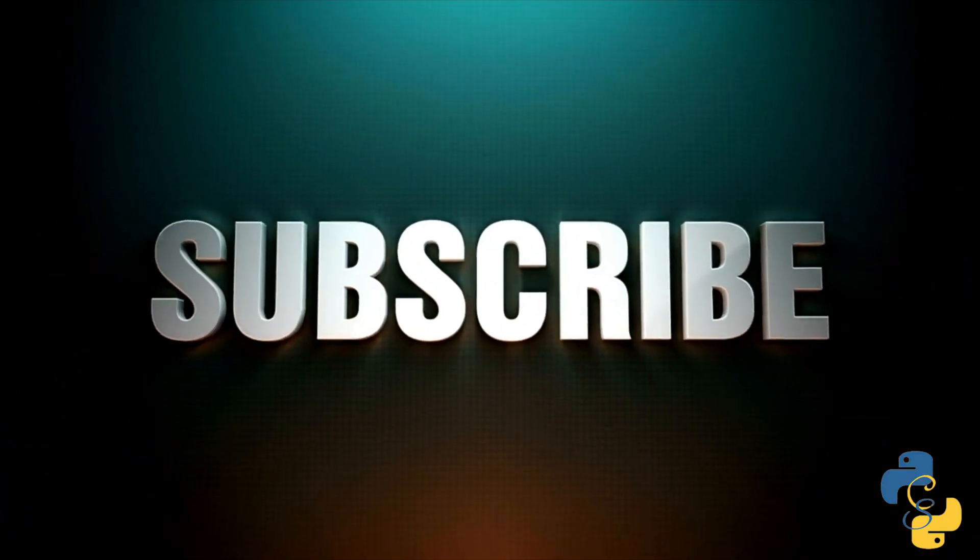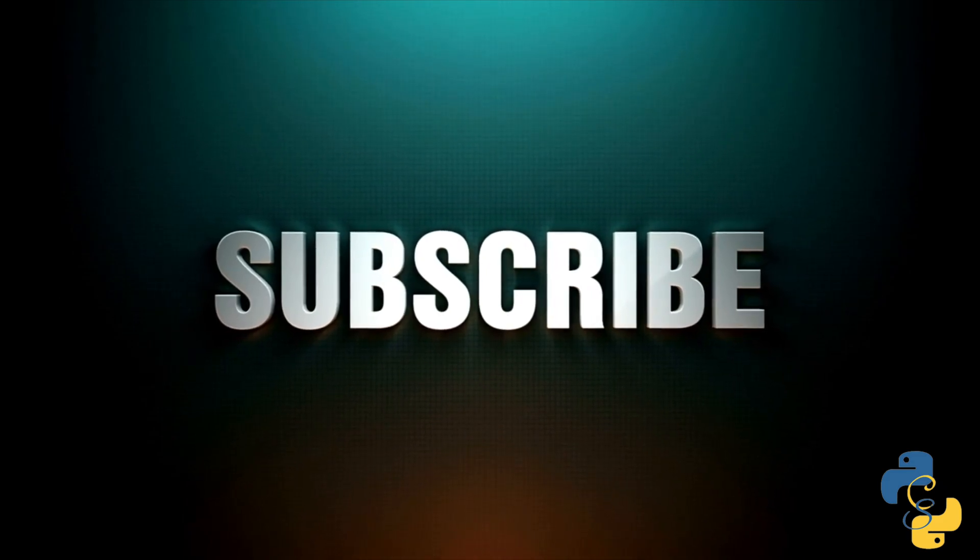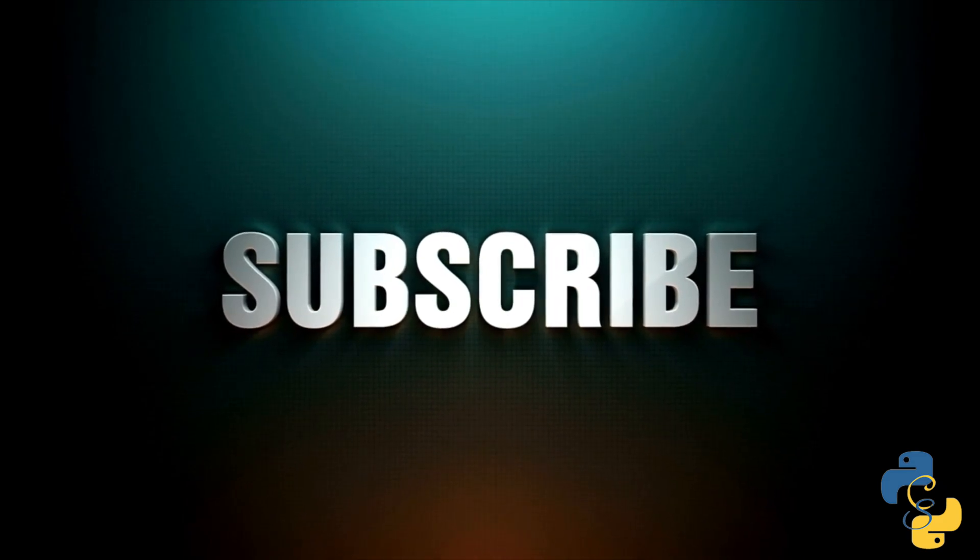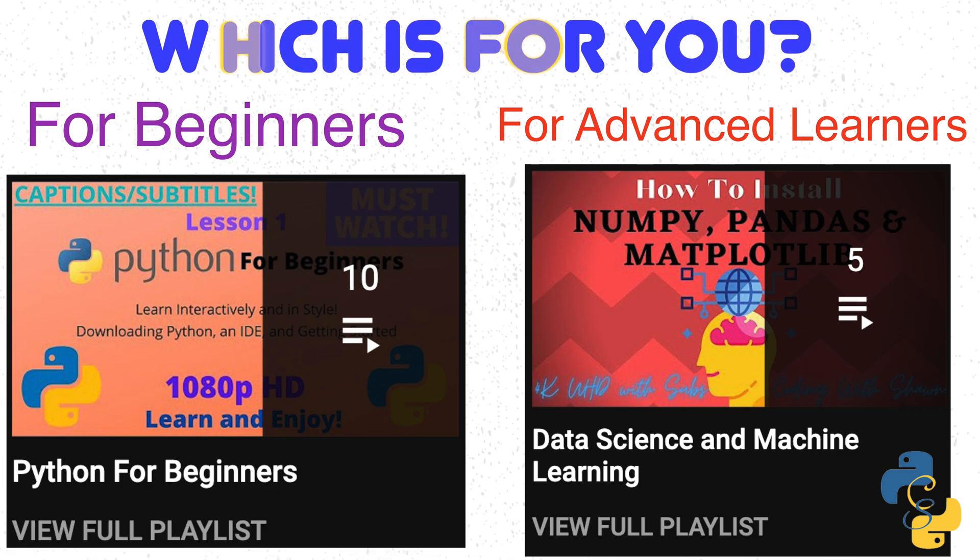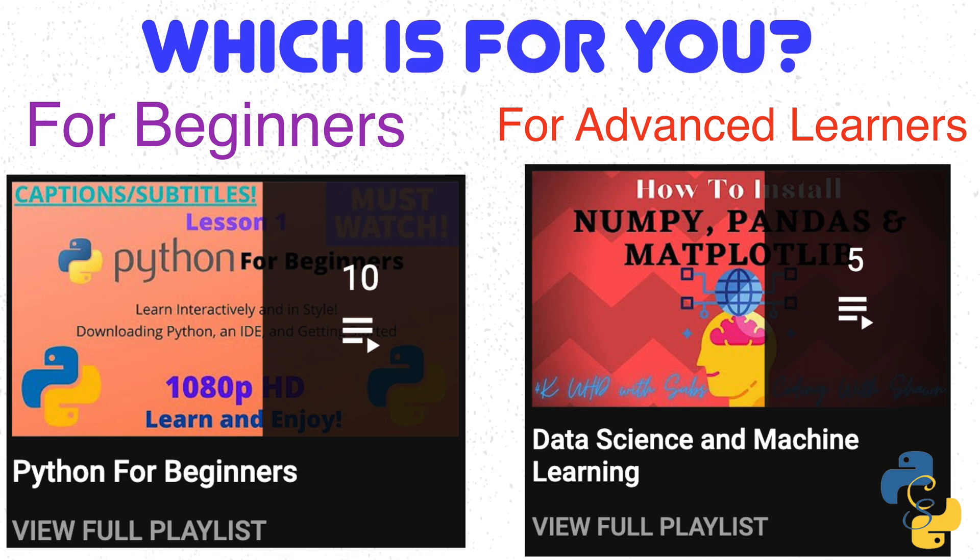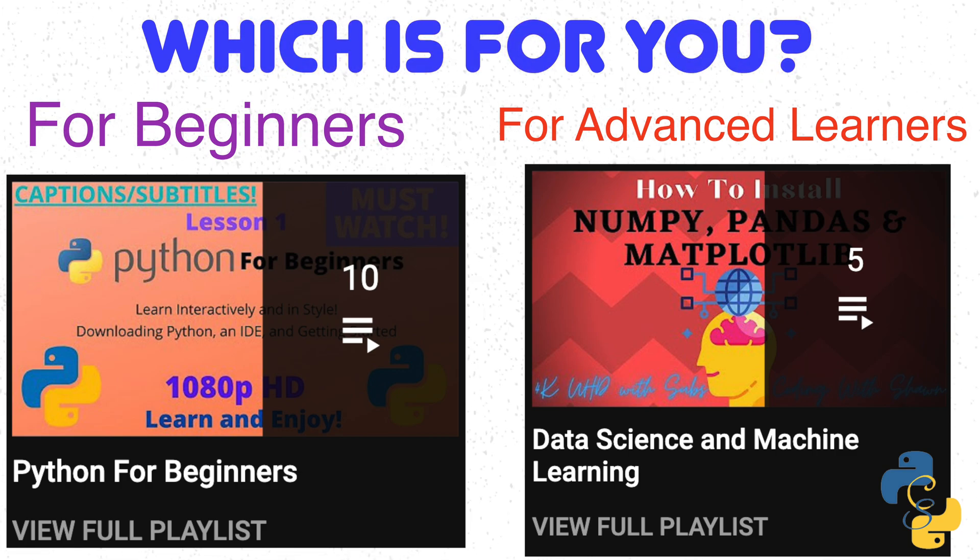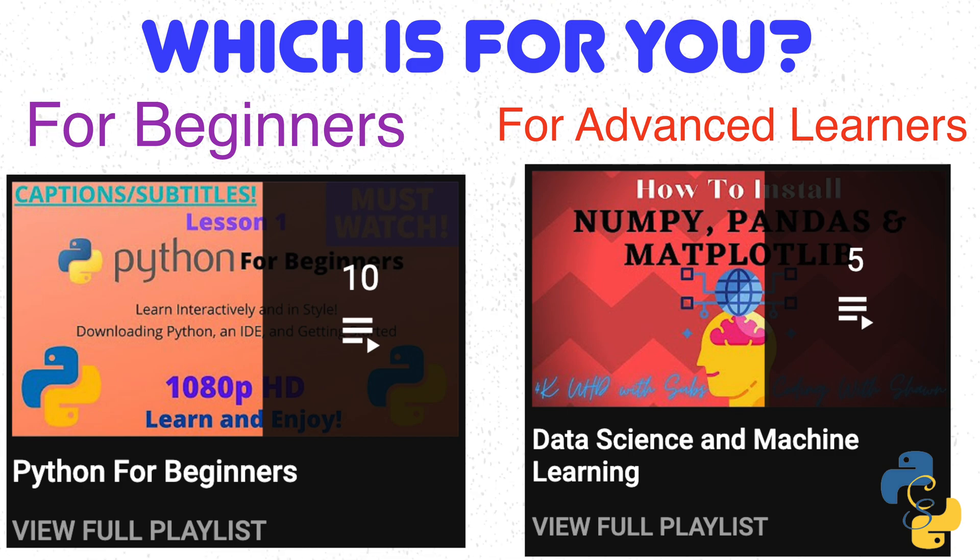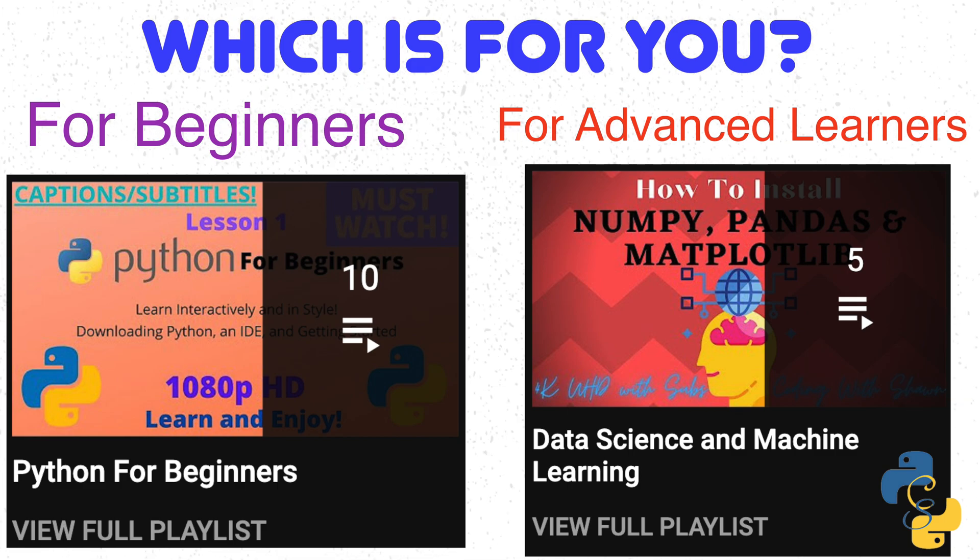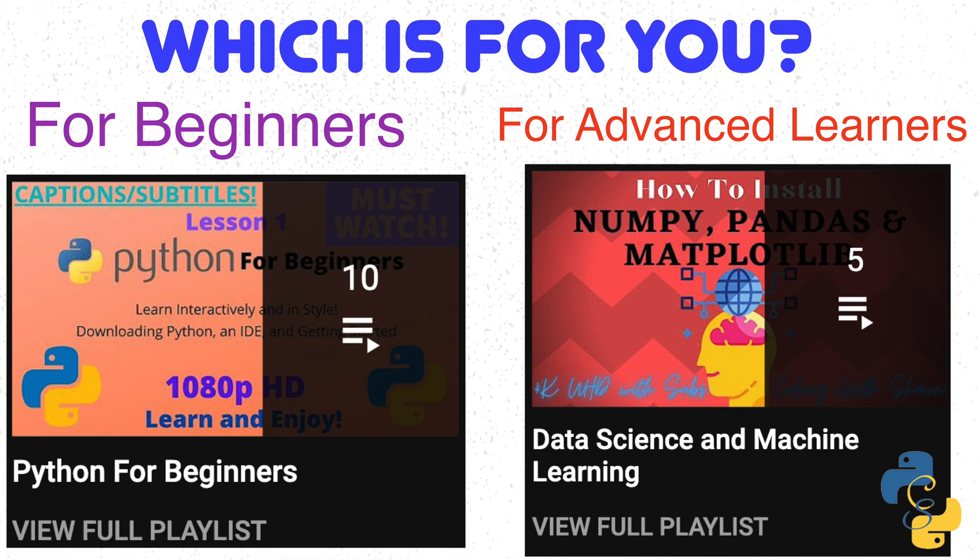And then from here, I'd like to point you in the direction of either my Python for beginner series or my data science and machine learning series. In my Python for beginner series, I start from the very, very basics and I teach you up from there. So if you're a beginner, please start from my Python for beginner series.